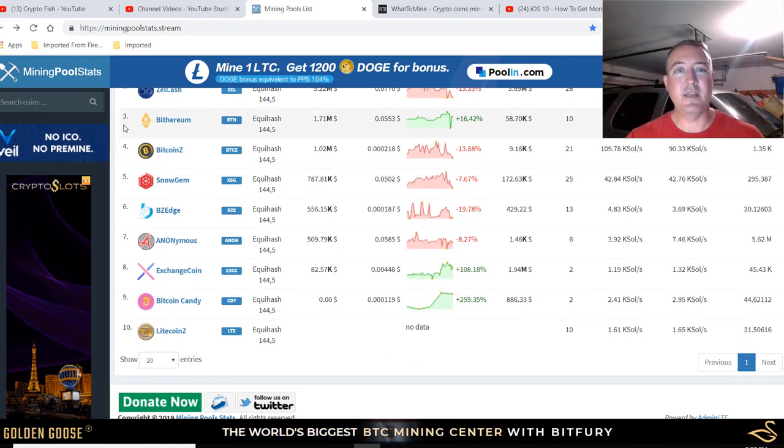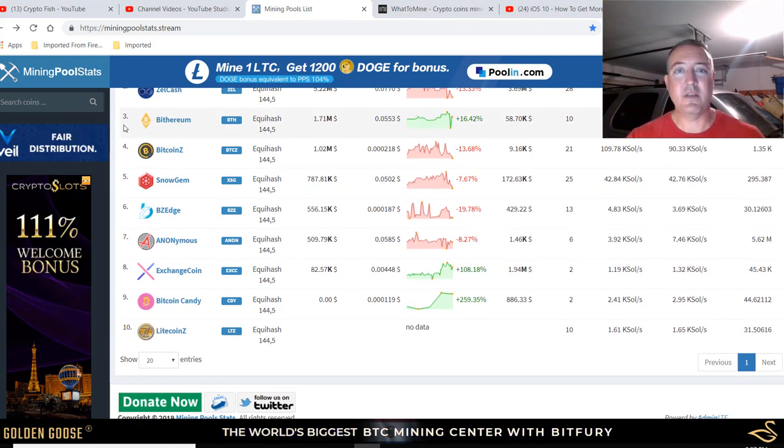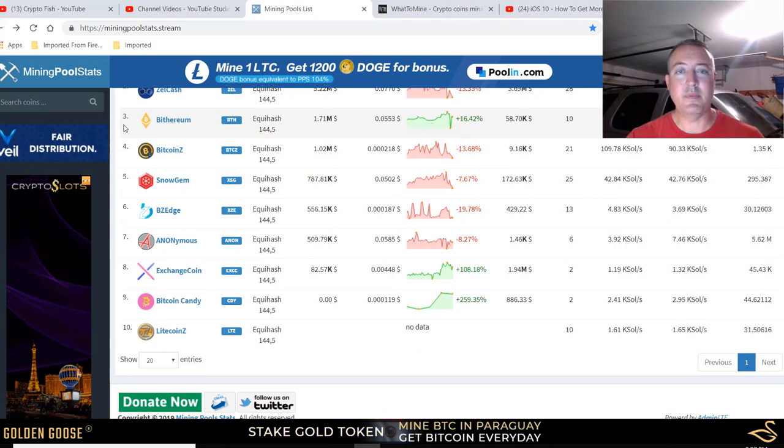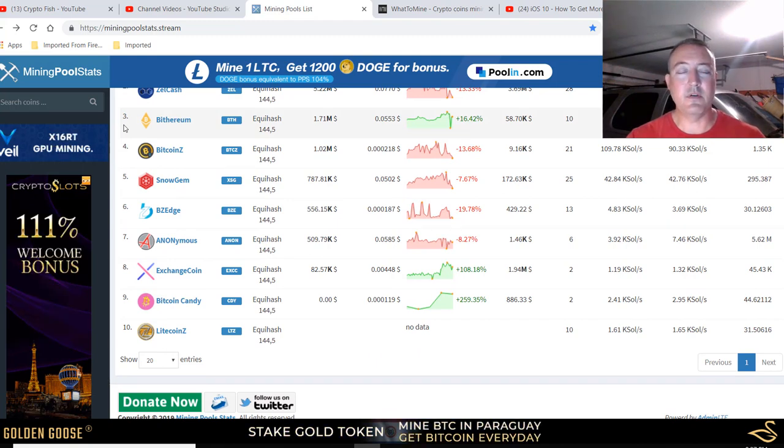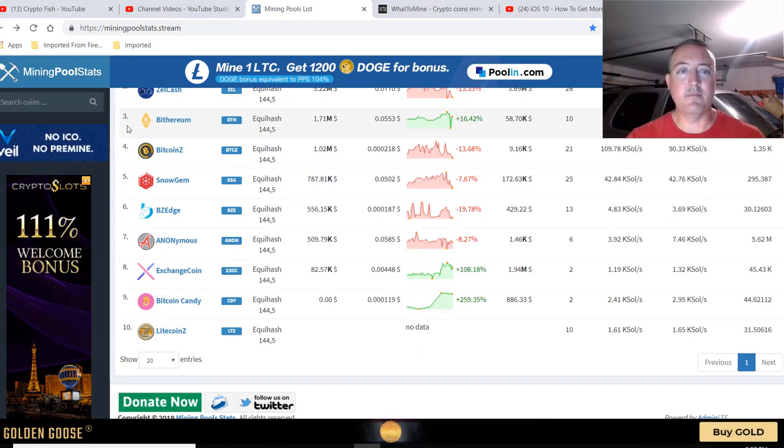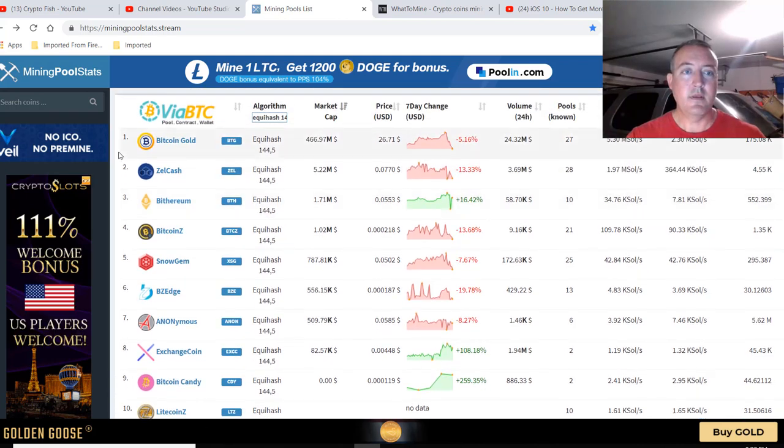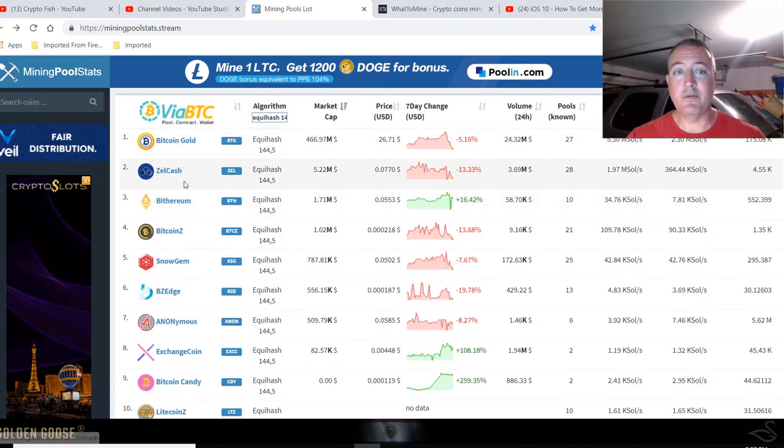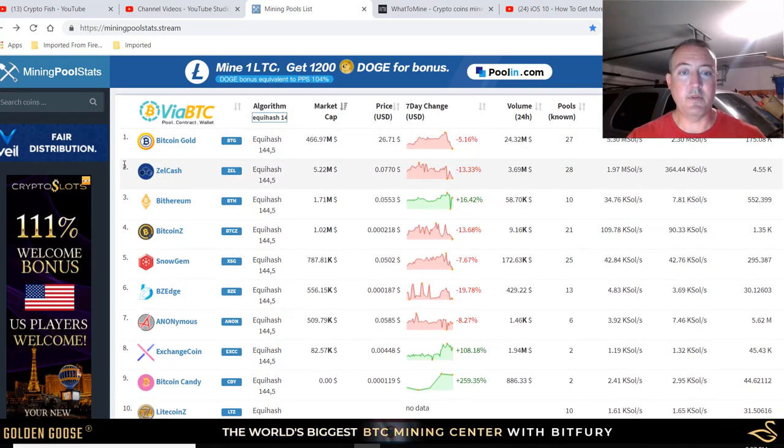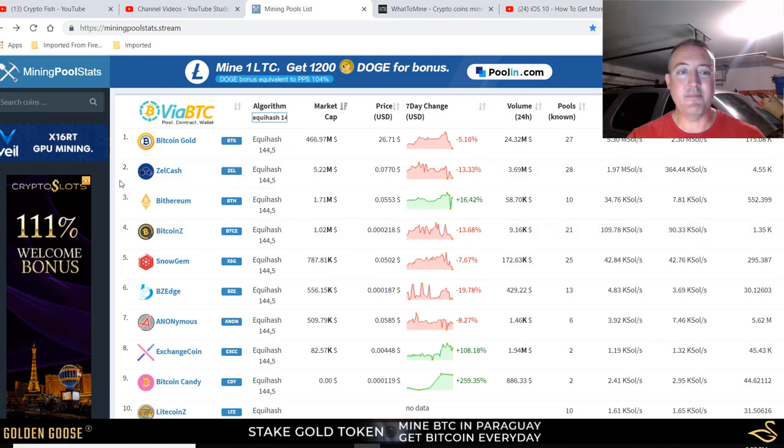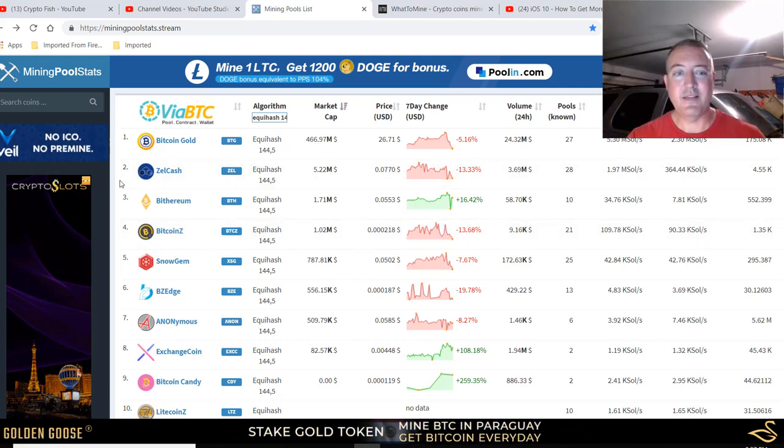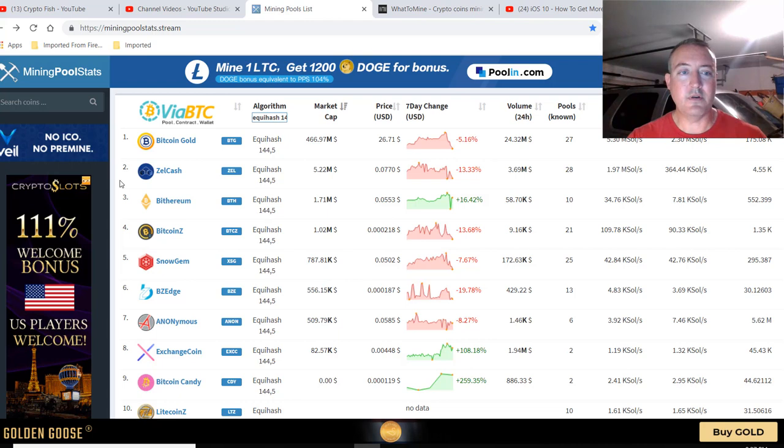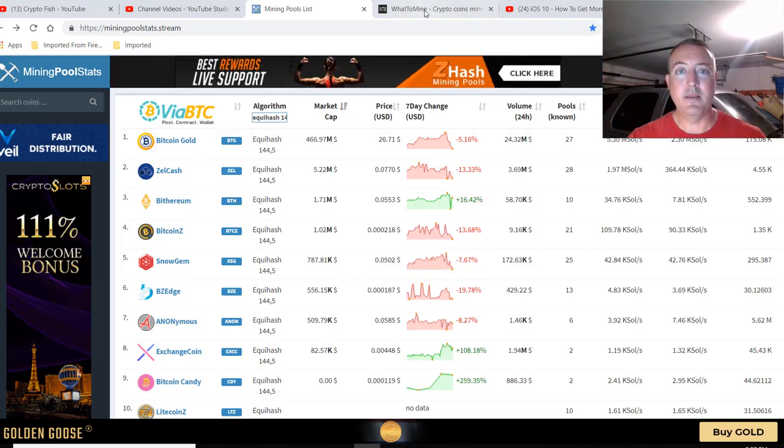All the things I'll be talking about in this video, links and everything, will be down in the description. Bitcoin Gold and Zellcash are probably the two most popular ones. I just did a how-to-mine video on Bitcoin Z. That one is also climbing up the charts on WhatToMine.